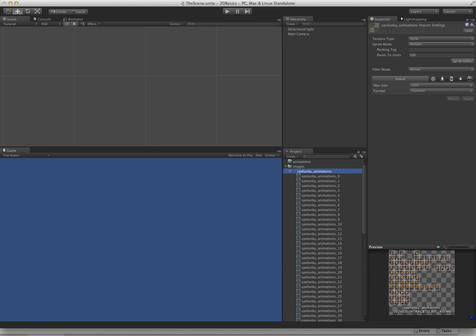Before we go any further, I just want to let you know there are some limitations to Unity's 2D system. This is their first release, so they obviously don't have all the features they want in there, but some of the stuff you really should be aware of before you decide to use it that are pretty much showstoppers, at least for me.